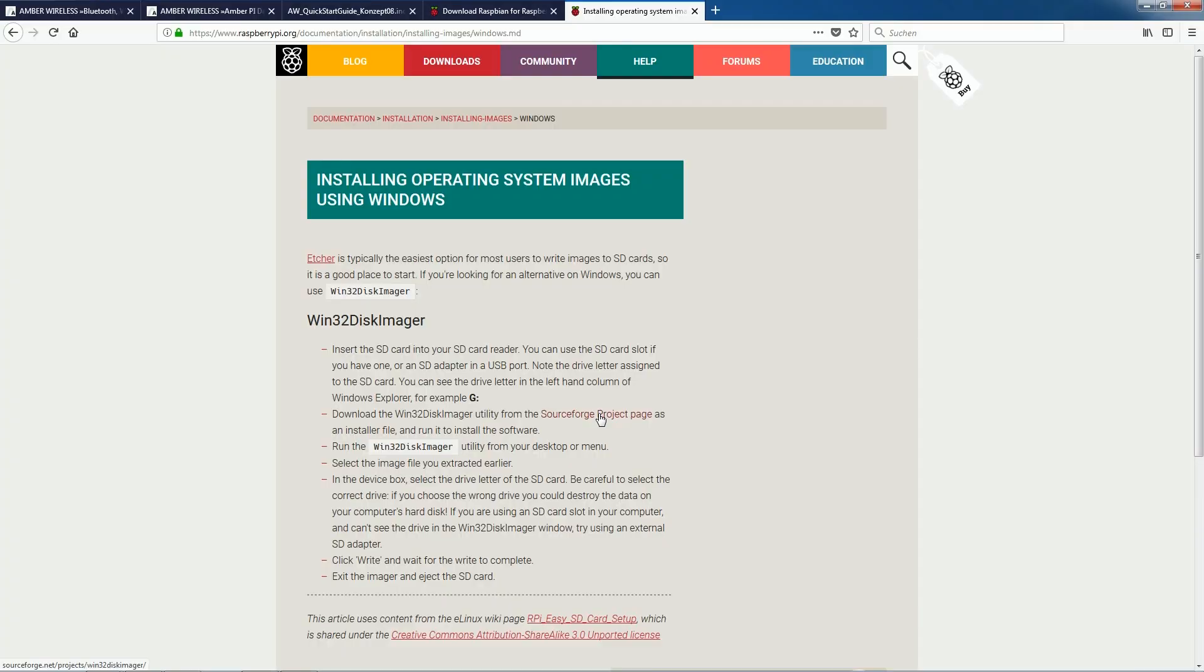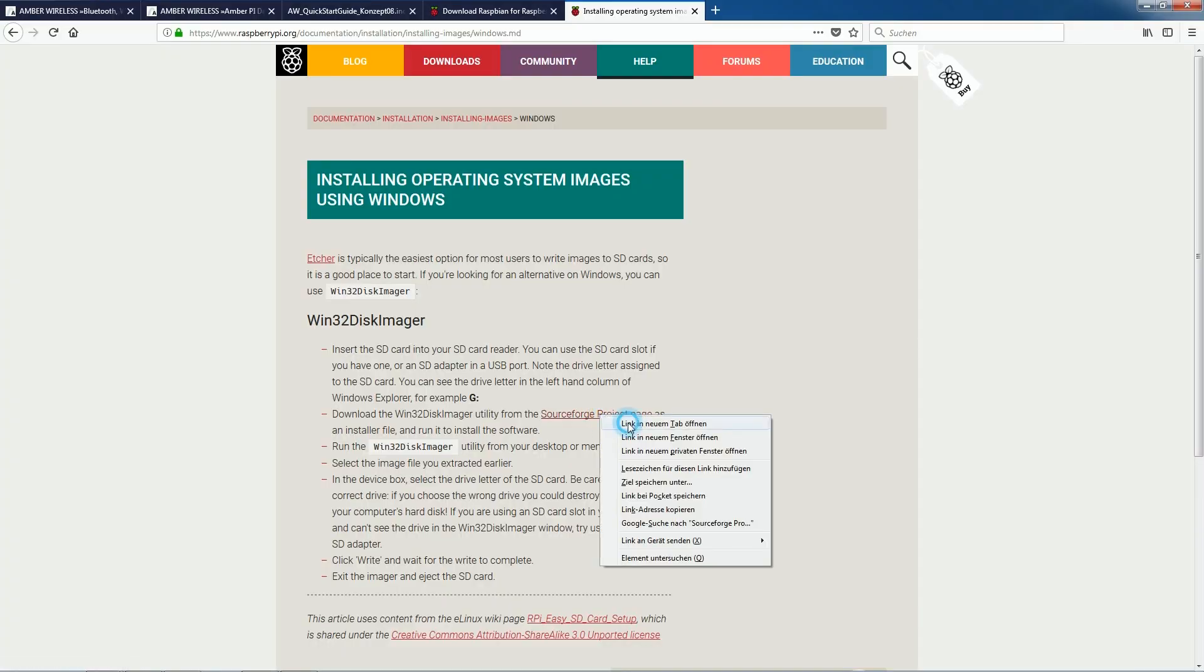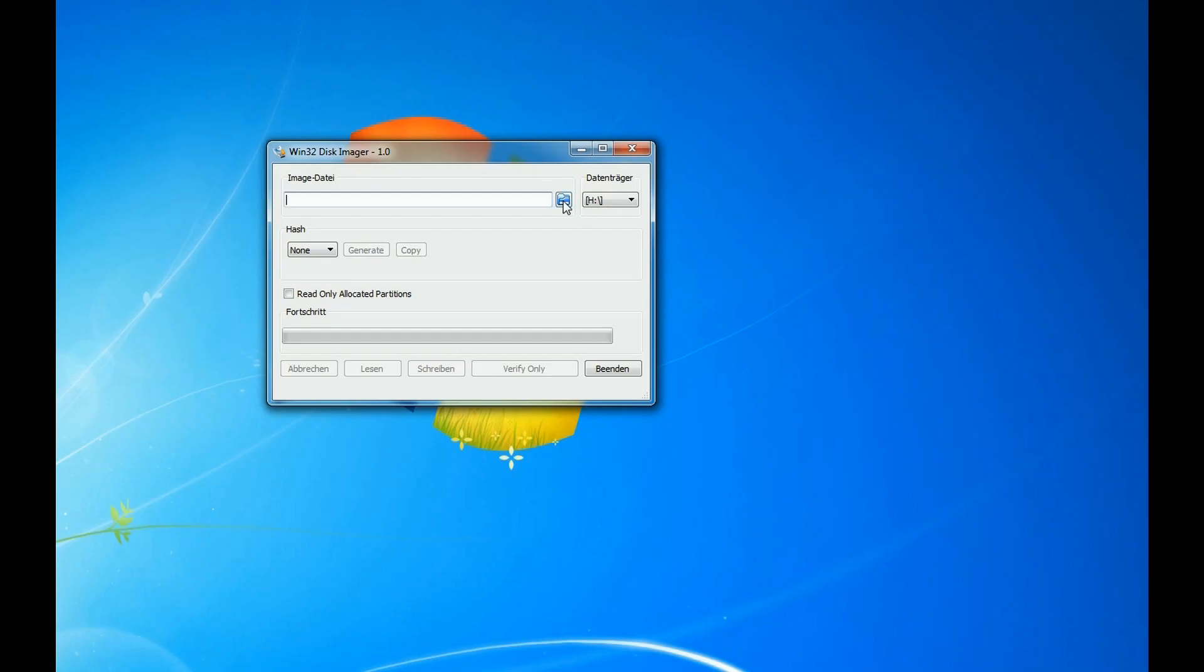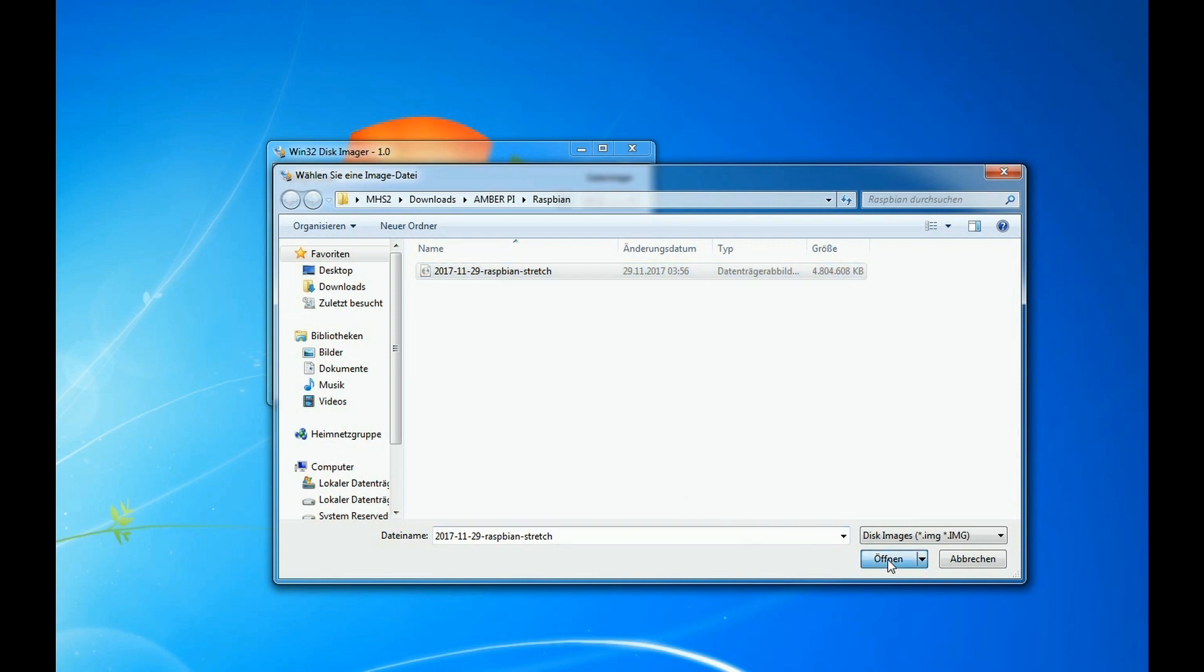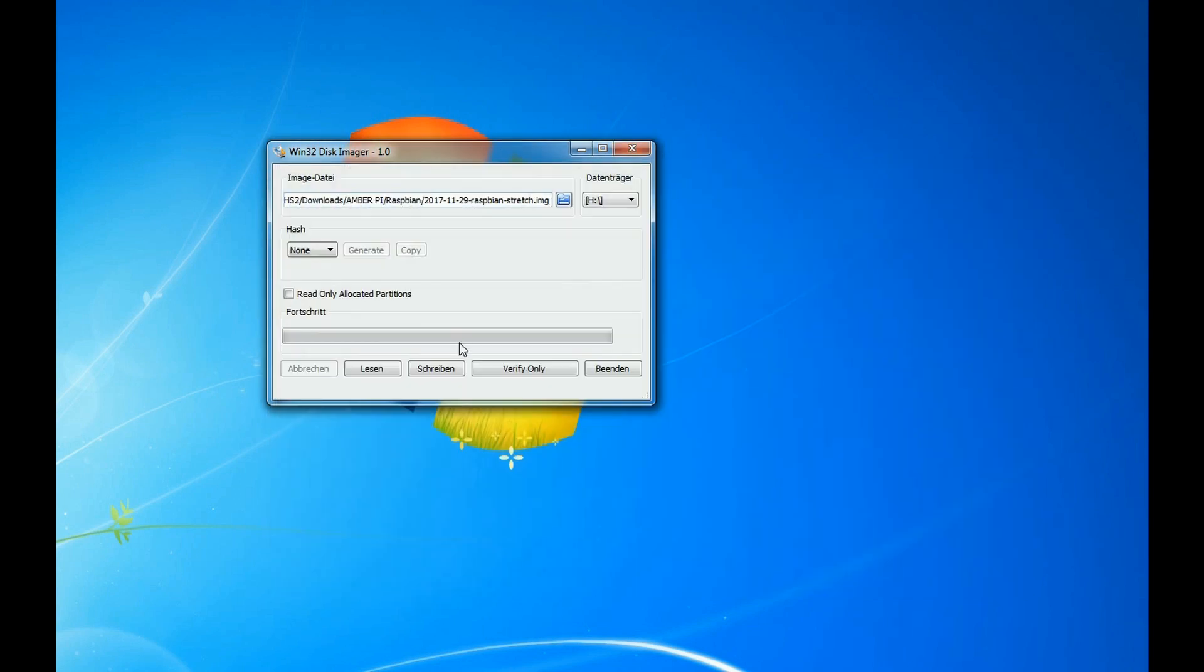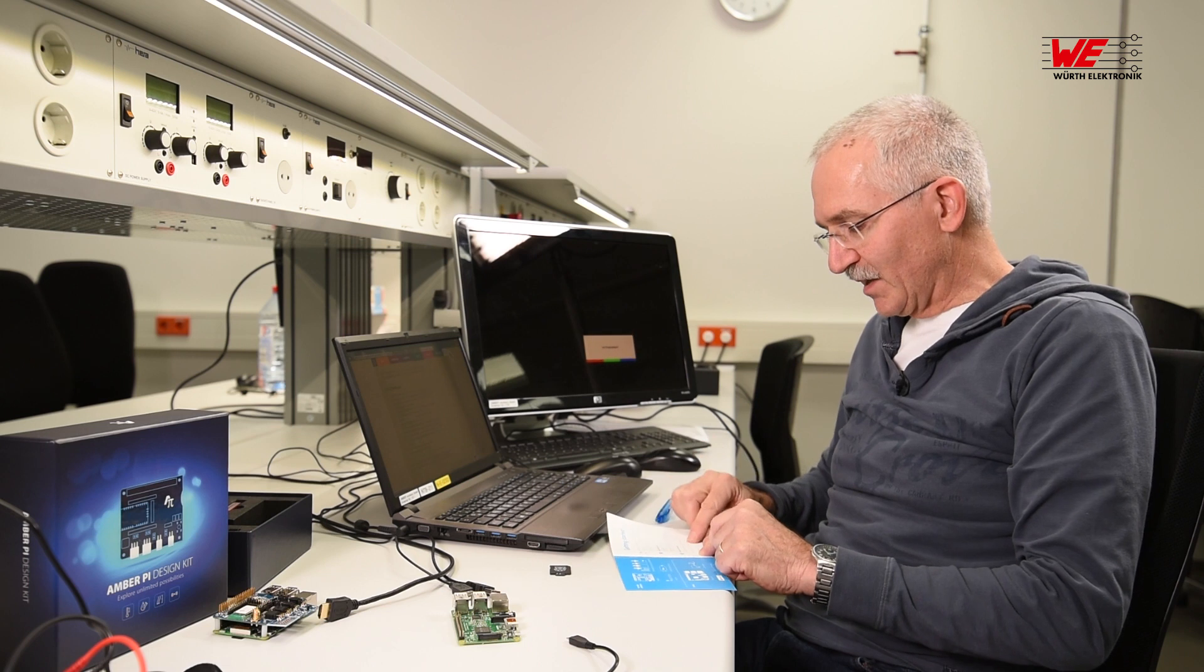The third one would be the software to actually program all of this onto the SD card which we need for the Raspberry Pi. Okay friends, we've done step one. Step two: set up the components, it's all described.